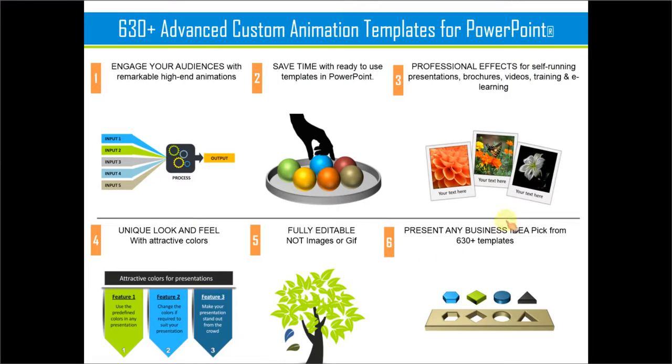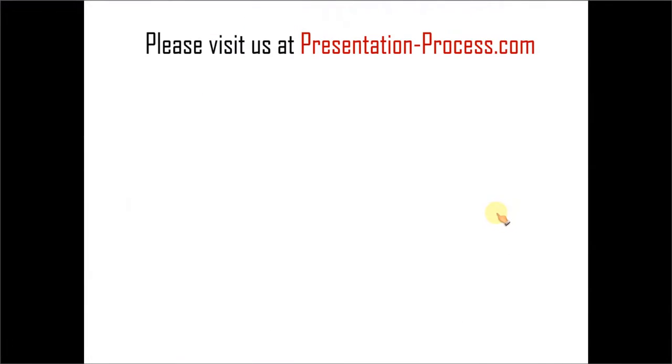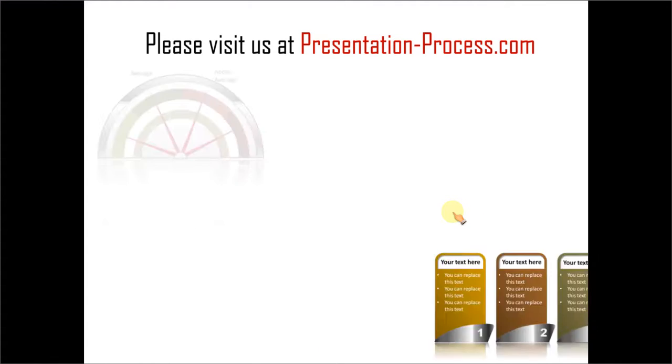Please browse through our site, presentationprocess.com, to see samples of our advanced custom animation templates.